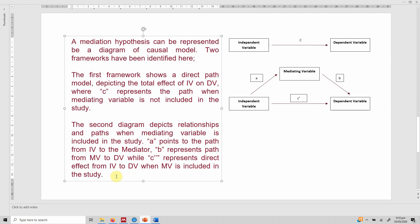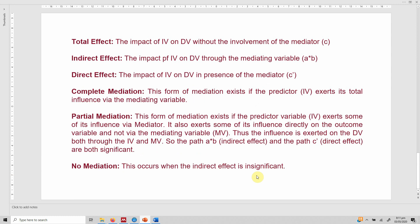To summarize: the total effect is the impact of IV on DV without the involvement of the mediator, which is C. The indirect effect is the impact of IV on DV through the mediating variable, calculated as A × B. If this indirect effect is significant, we can say that there is mediation. The direct effect is the impact of IV on DV in the presence of the mediator, which is C-complement.